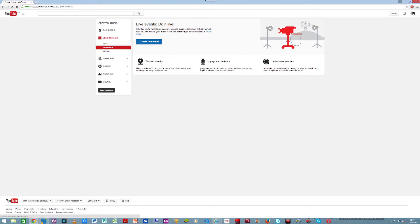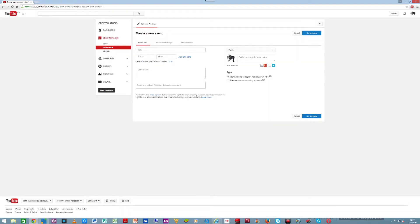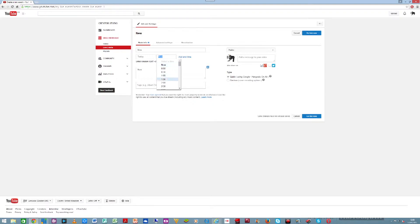Once you click Create a Live Event, it brings you to this page. You select your title, then your description, then you have to select when you want to broadcast. You set your time and broadcasting details. I choose a particular time — whenever you choose your time, then you are ready to go.